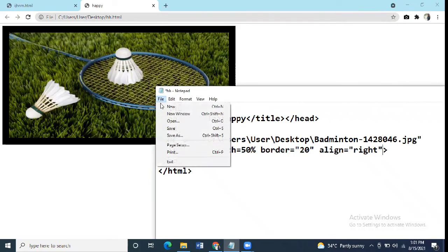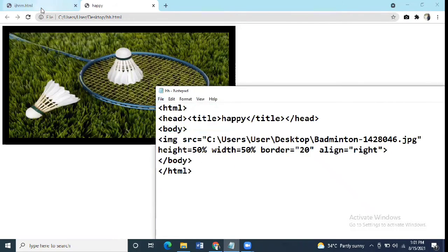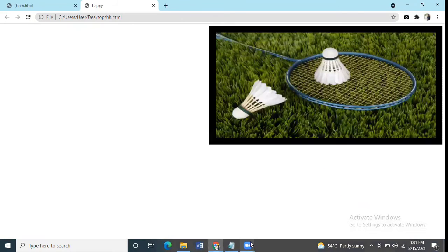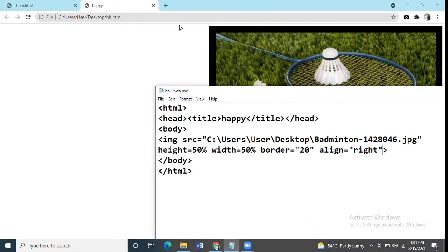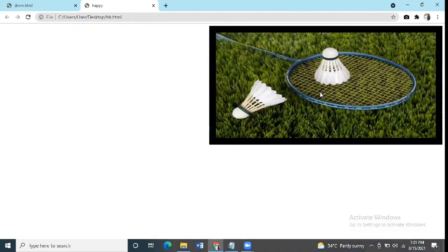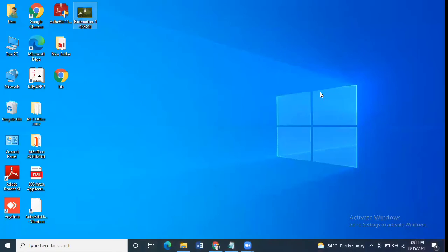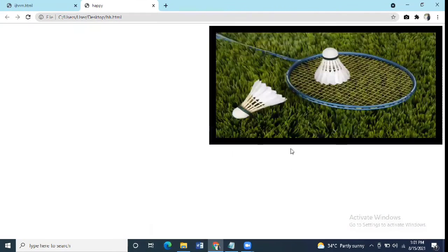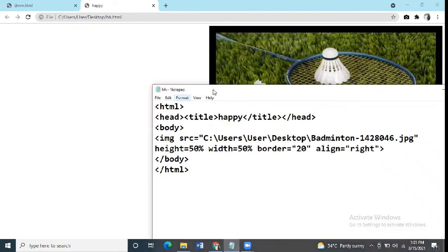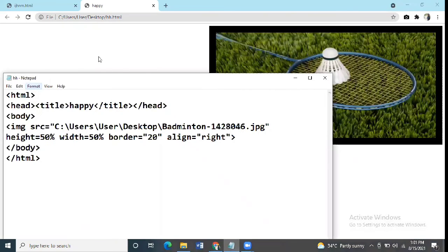Now we save it and refresh. As you can see the image has been aligned to the right side. You can also use other alignments.